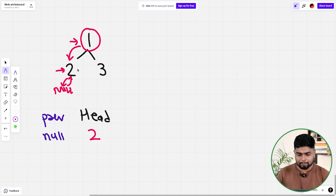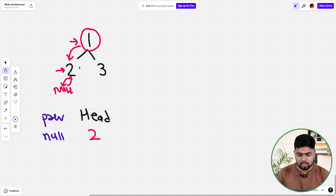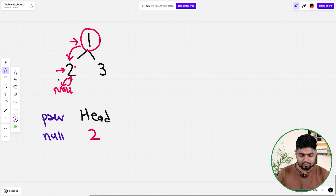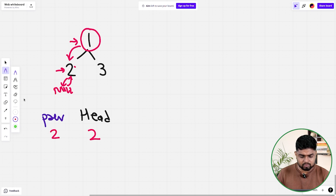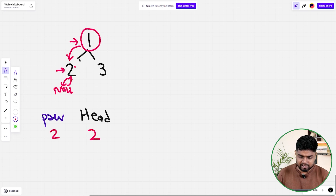Then after that, when you're going away from this particular node, before going away from the current node, we'll update the previous as the current node. So previous will be updated to node 2. Now the previous node is basically updated to 2, and initially the head has been updated to 2 also.